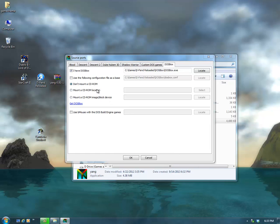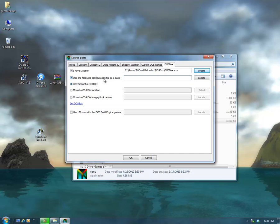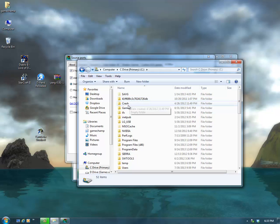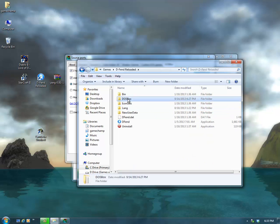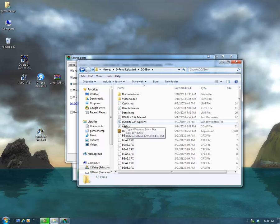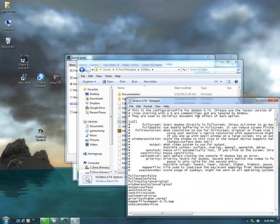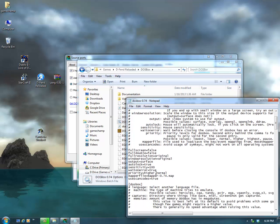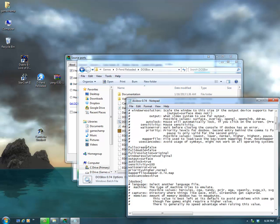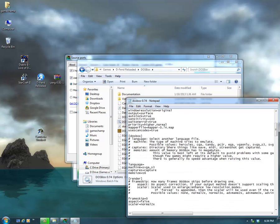For 'Use following configuration file as a base', put a check mark there — and we need to create a configuration file. Open your computer and go into your DOSBox folder within Defend. You'll see a file called 'DOSBox 0.74 options', a batch file. Open that file and you'll see it has all the options you can edit. You can set fullscreen to true, and it'll launch in full screen. Otherwise, leave it false and hit Alt-Enter after launching to get there.